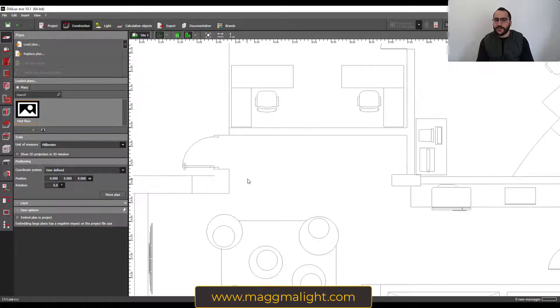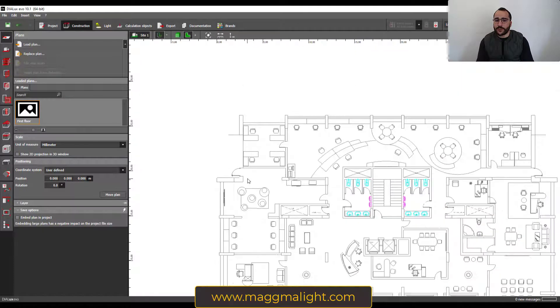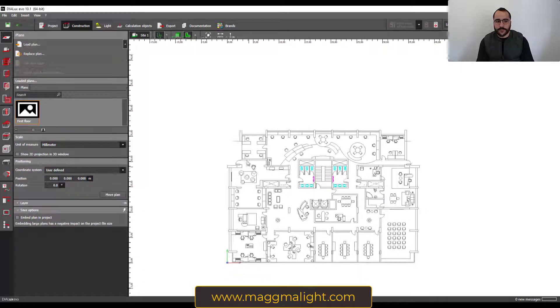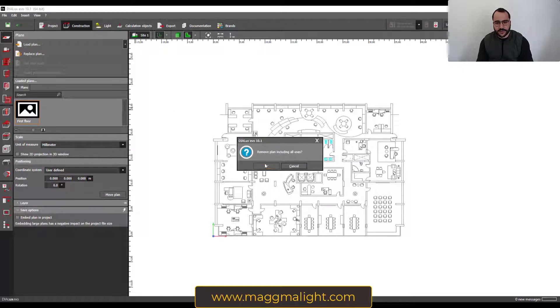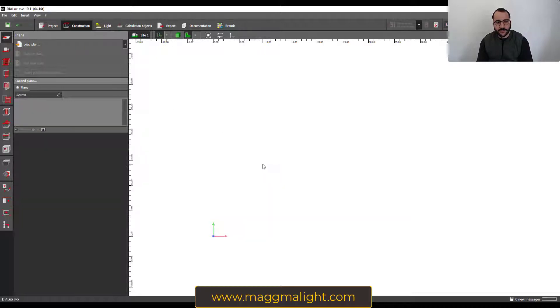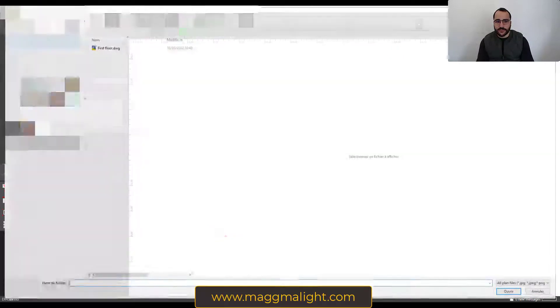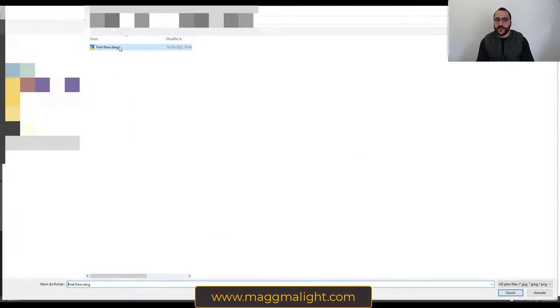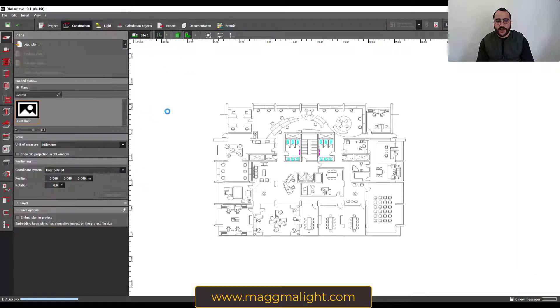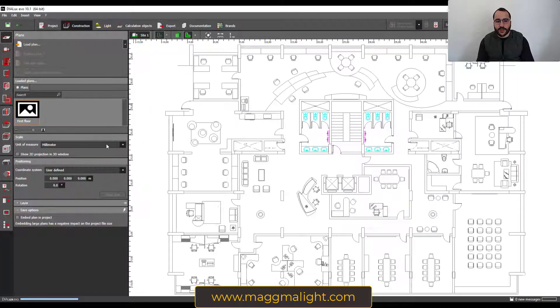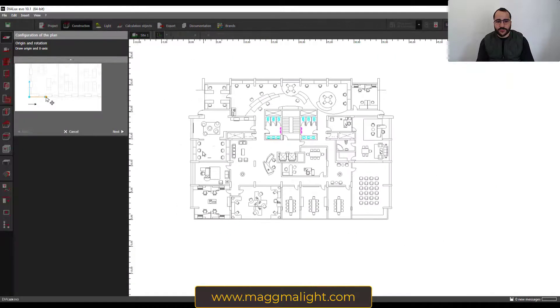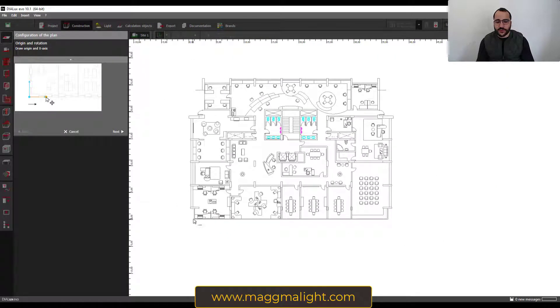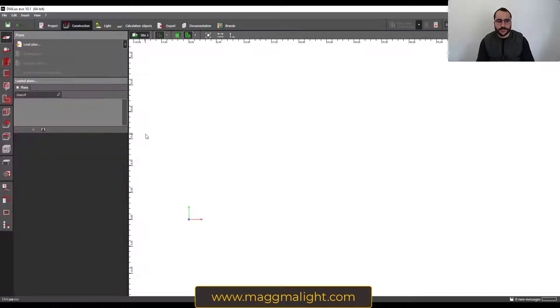This is the first way of importing the CAD plan. If I delete it, the second way is to stay here in the construction tab, and then in the plans go to load plan. You can load it again and go through the same procedure to specify the origin and the units. I will not do that, I will cancel here.